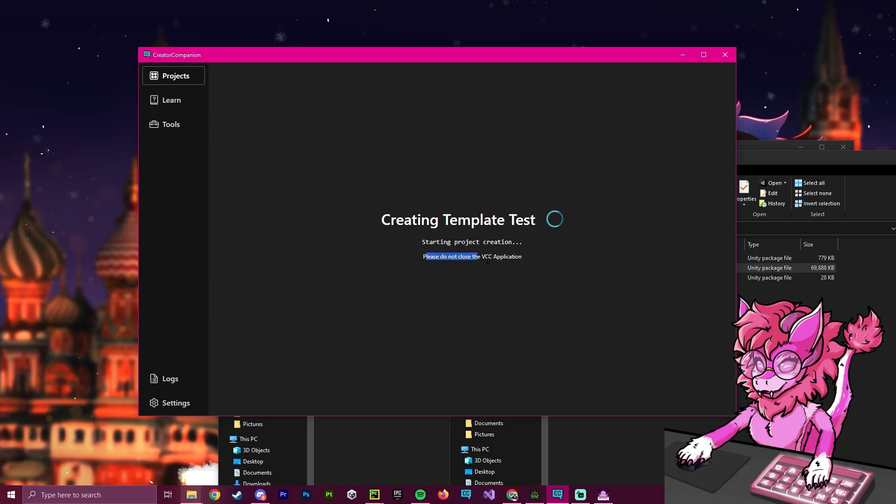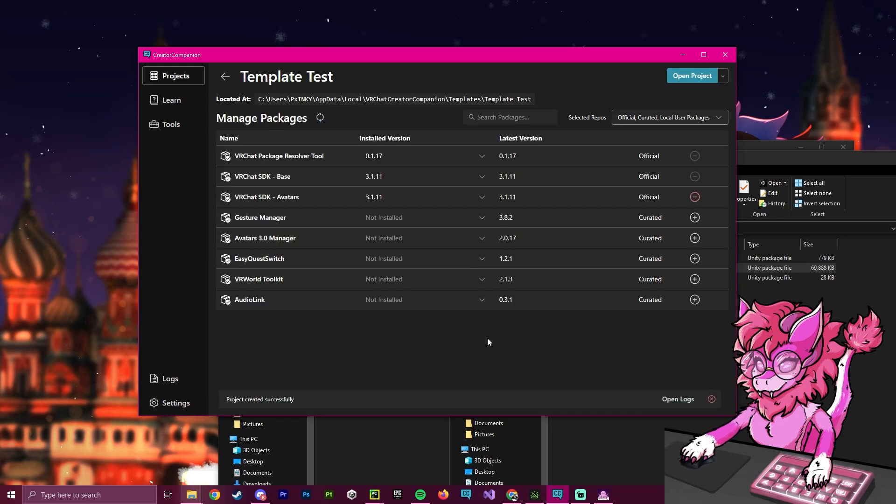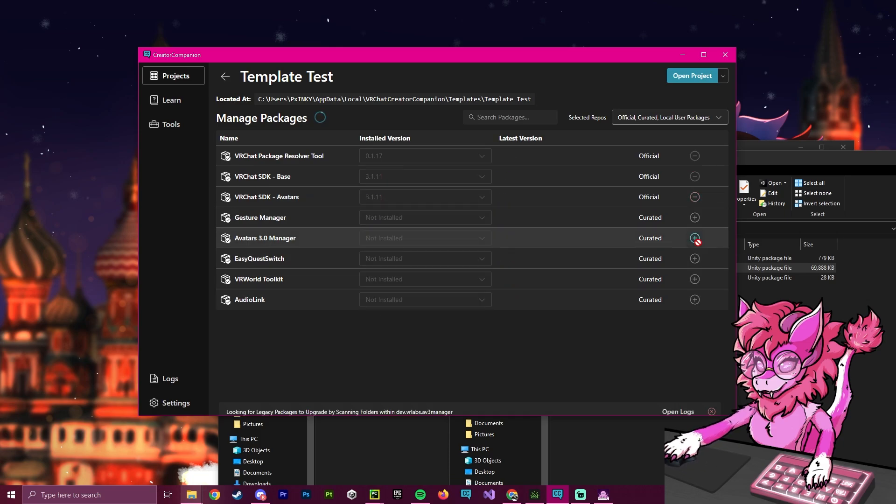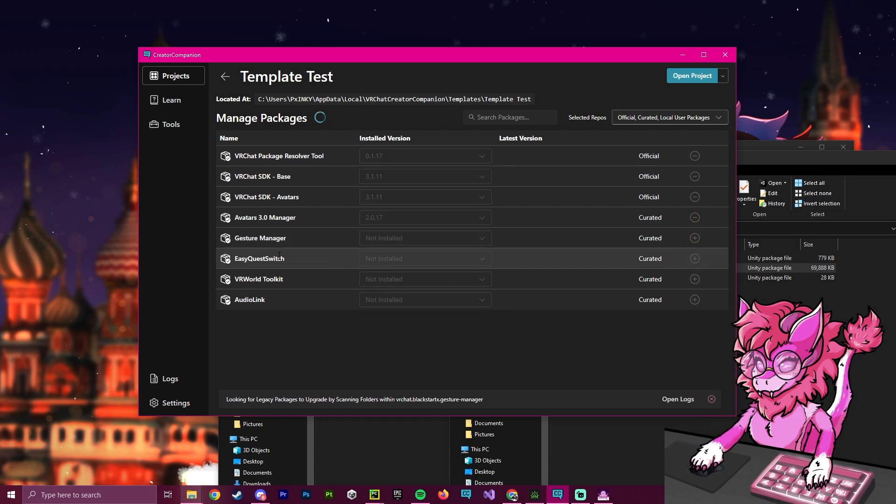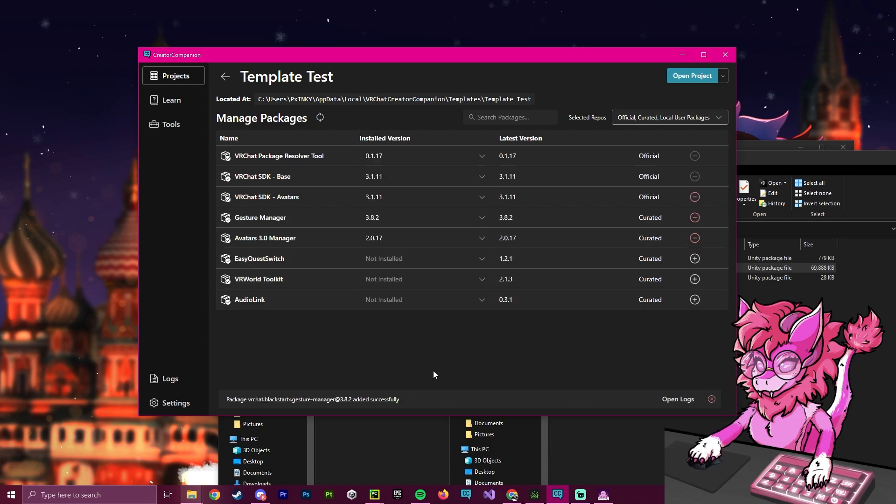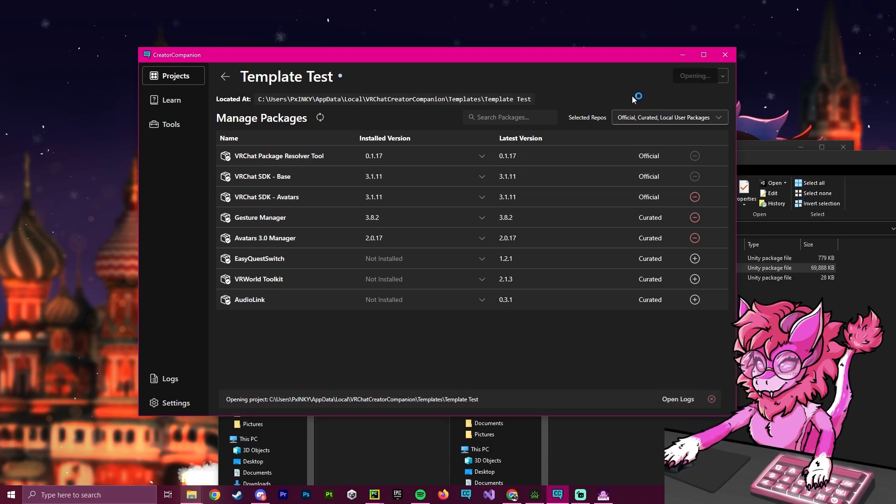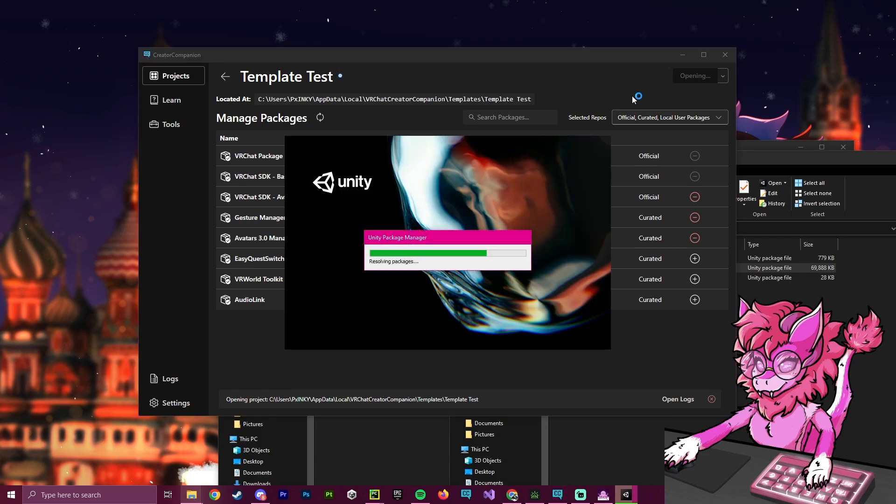And it's going to create our project, it says do not close VCC. While this is in process, this is because it's making our template, it's going to set it up with the VRChat stuff. So now we have this window, we're going to select what we want. So AV3 emulator, of course, gesture manager, we're going to add that. And that should be everything we want for this package. And now after that's done, we're going to hit open project. And now it's going to start to create it.